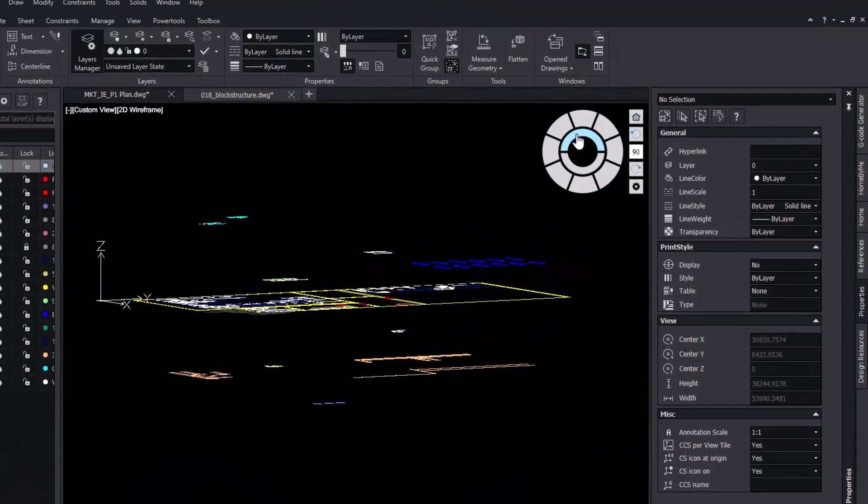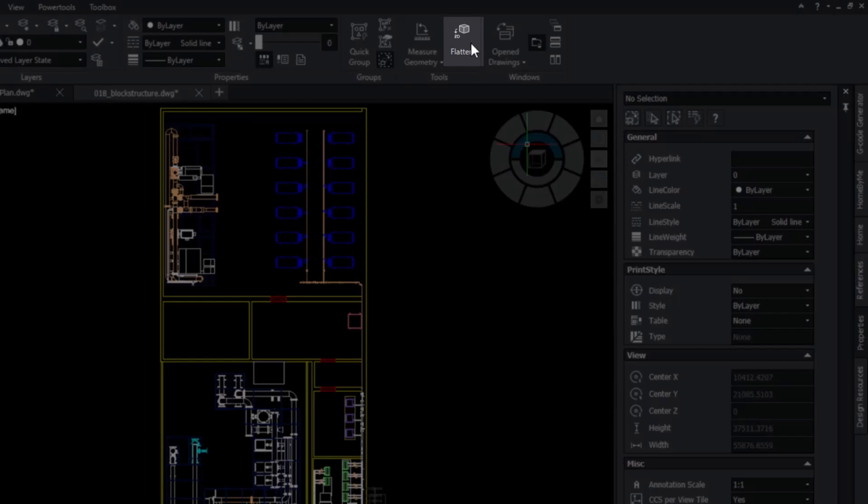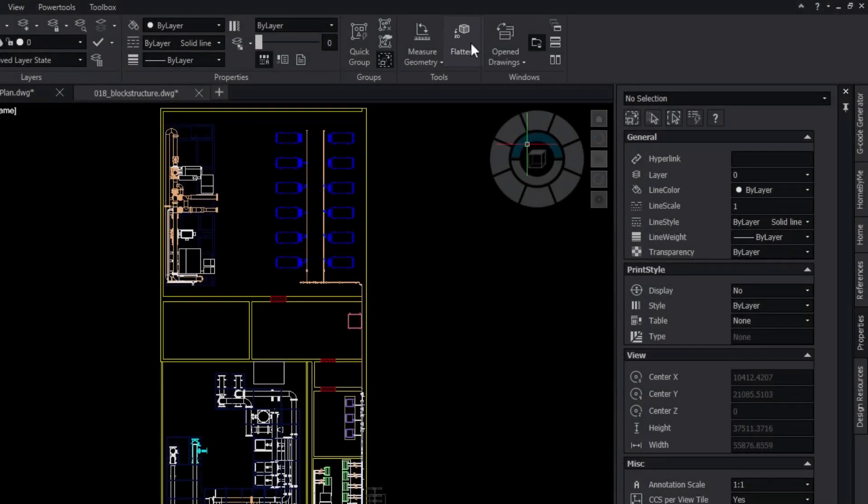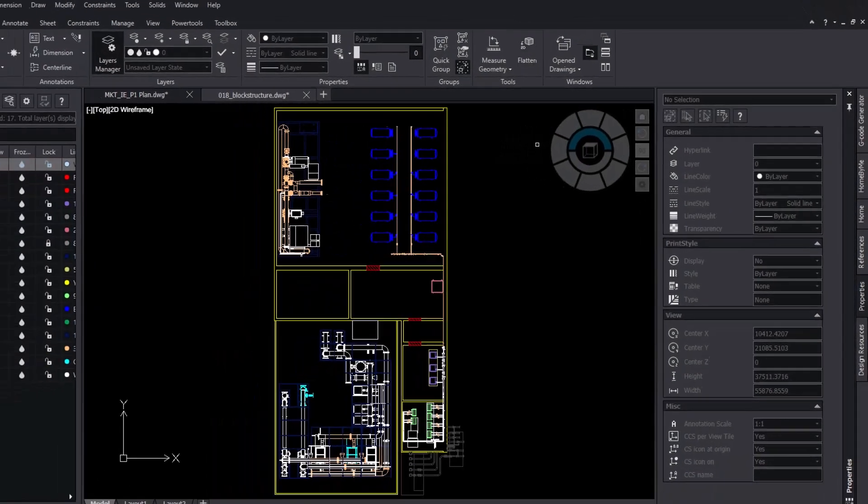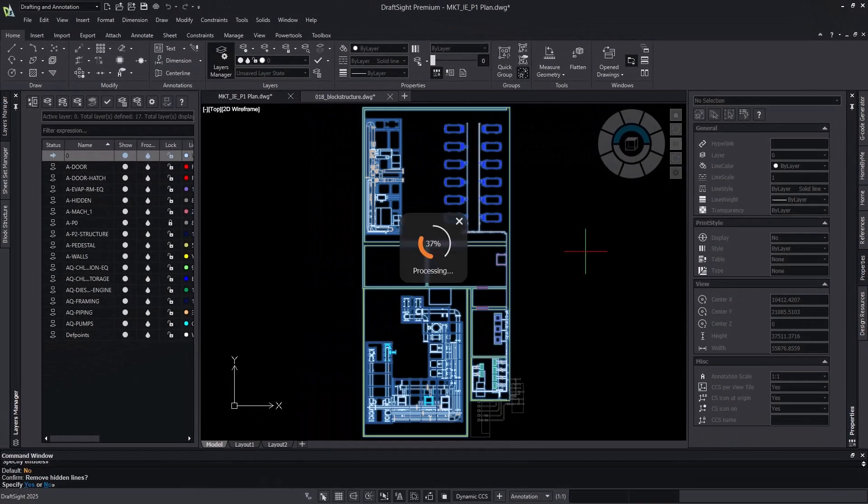Introducing DraftSight 2025's new flatten command. Receive, clean up and optimize your files with the new flatten command.